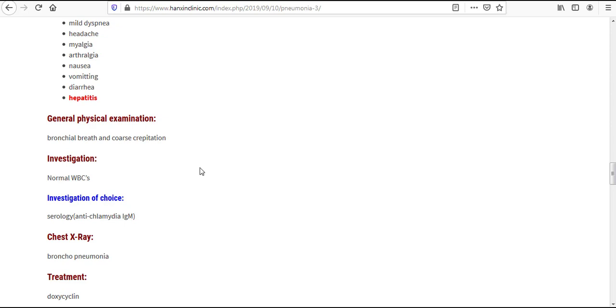And as I told you, I will make almost 5 to 6 videos on atypical pneumonia, and this one is our second video or second part.